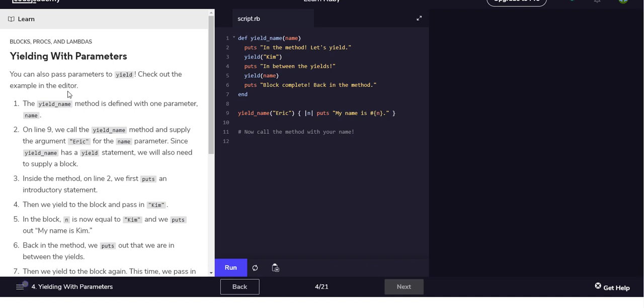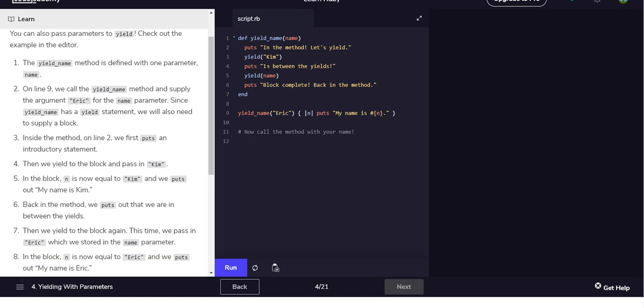So let's try yielding with parameters, also probably worth actually reading through. You can also pass parameters to yield, check out the example in the editor. So we have a function that takes an argument called name.